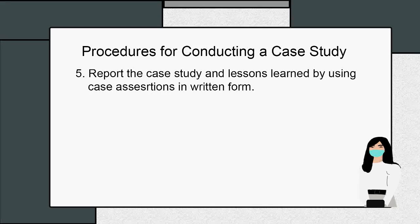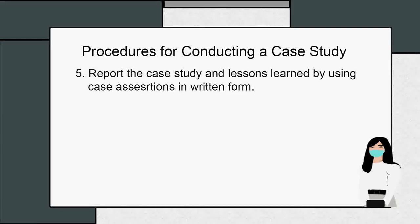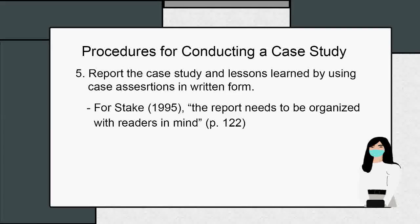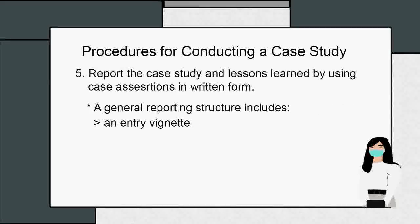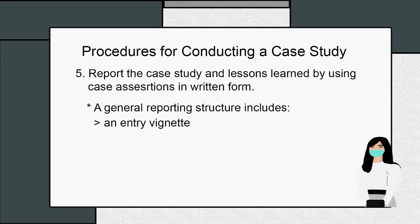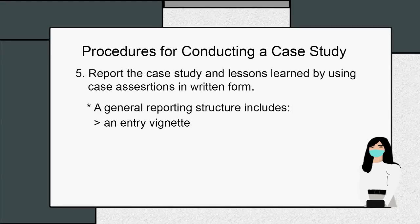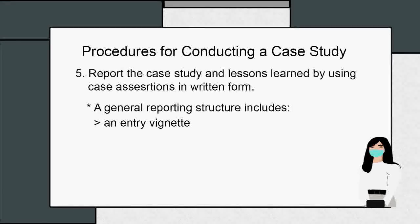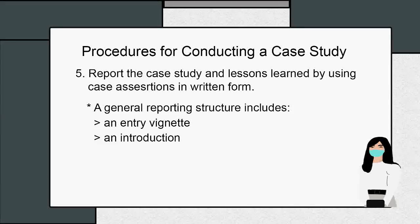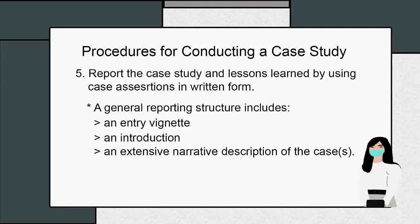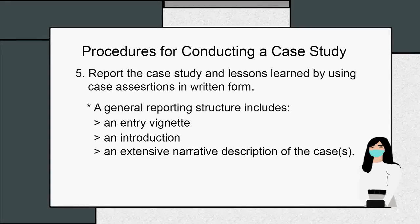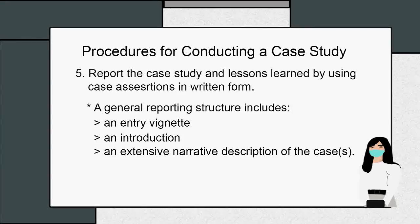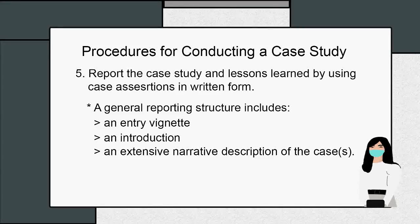Five: report the case study and lessons learned by using case assertions in written form. First, the report should be organized with readers in mind. A general reporting structure includes an entry vignette to provide the reader with an inviting introduction to the feel of the context in which the case takes place, an introduction to familiarize the reader with the central features including rationale and research procedures, an extensive narrative description of the case or cases and its or their context, which may include historical and organizational information important for understanding the case.